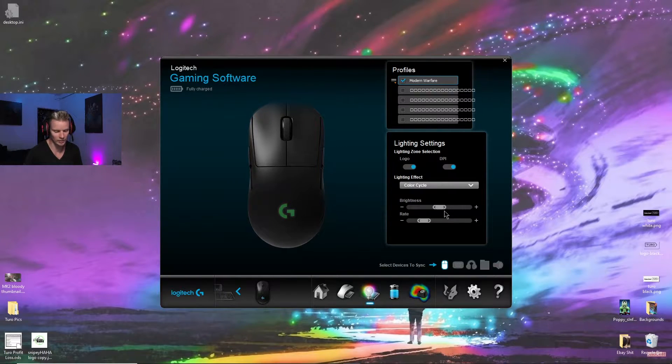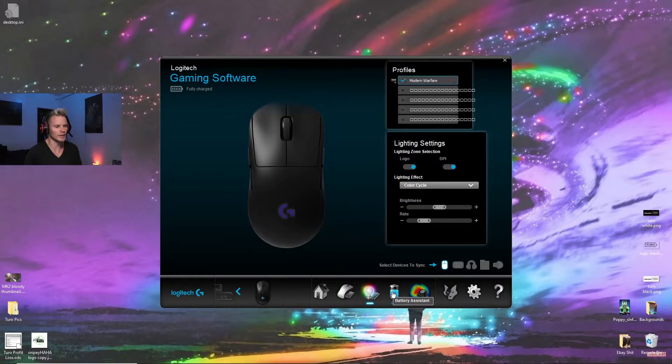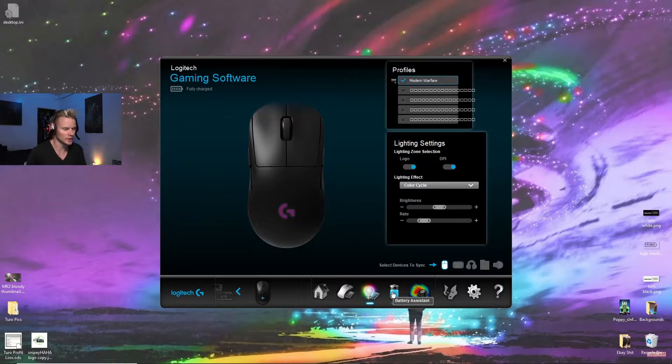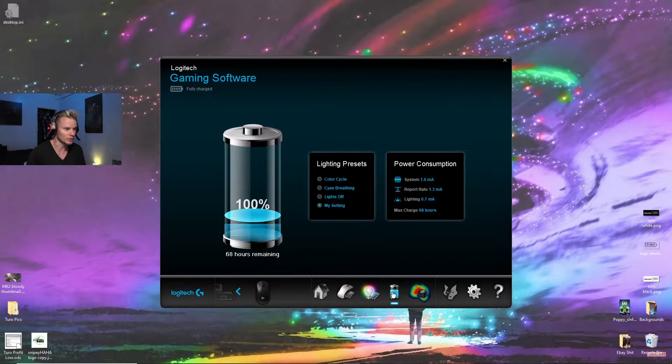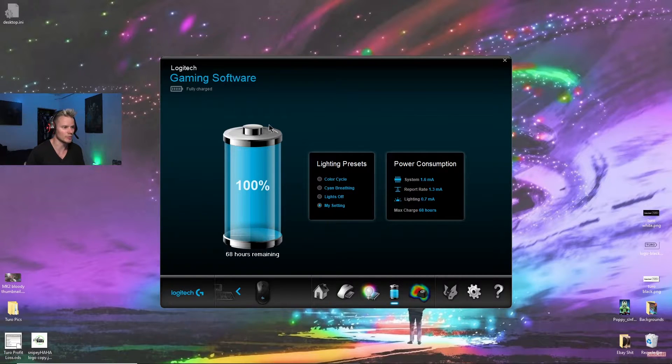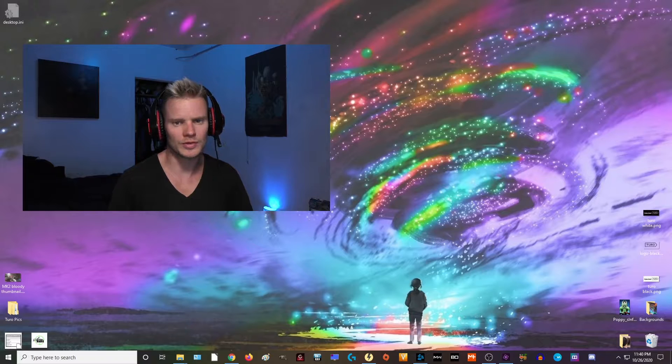It'd probably last a lot longer if you had the lighting off, but even with the lighting on, you can still use the thing all day and charge it overnight, and it charges up really quickly. It'll charge from like really low, like 20% up to 100%, in like a half hour or something like that.